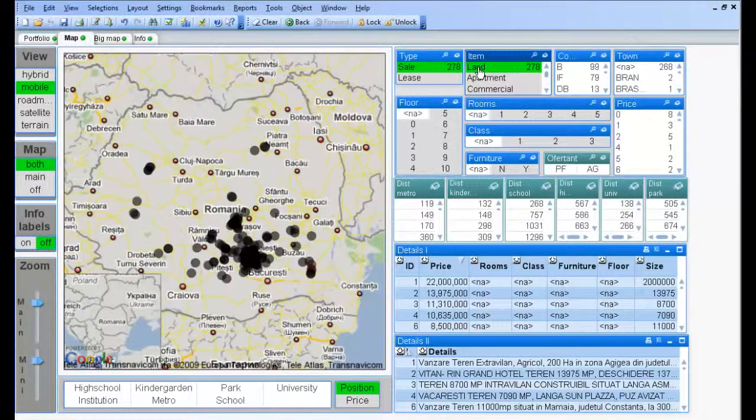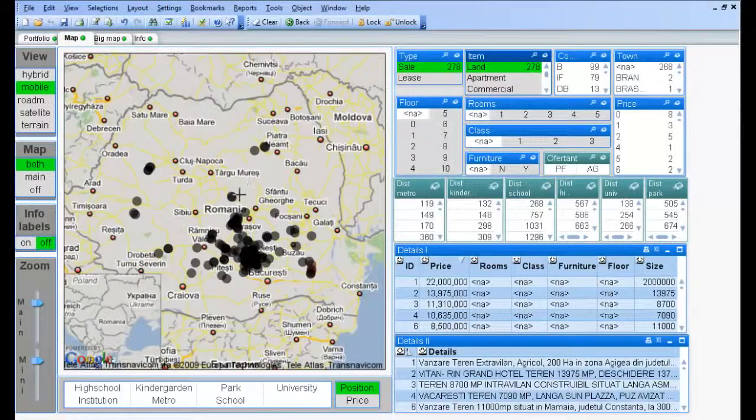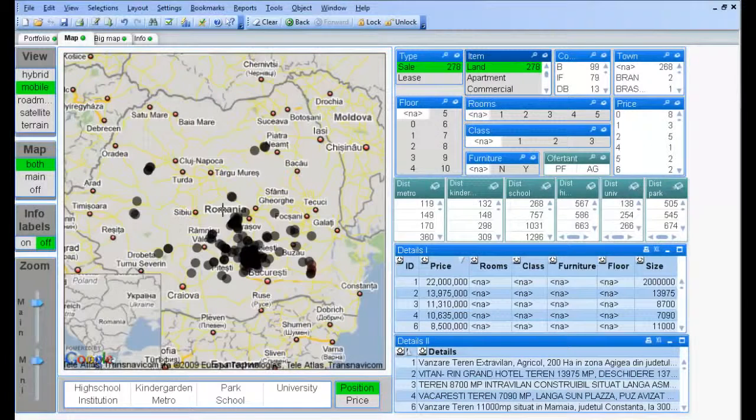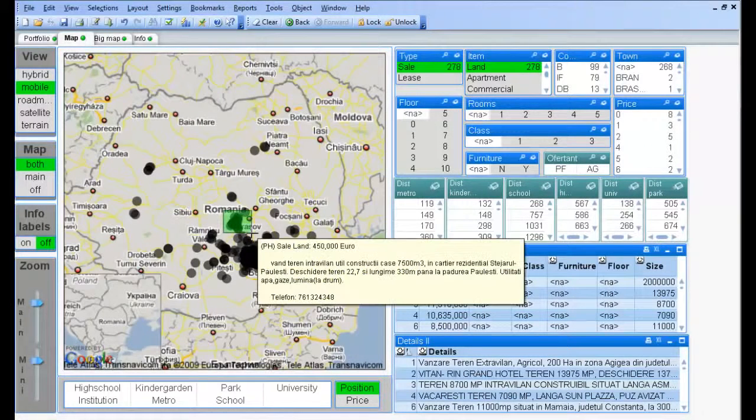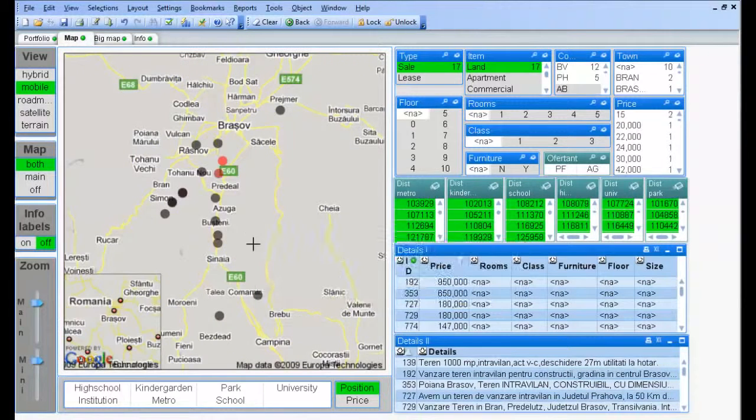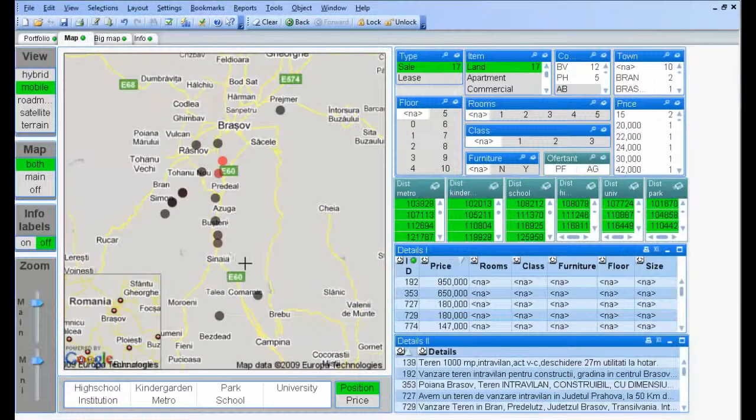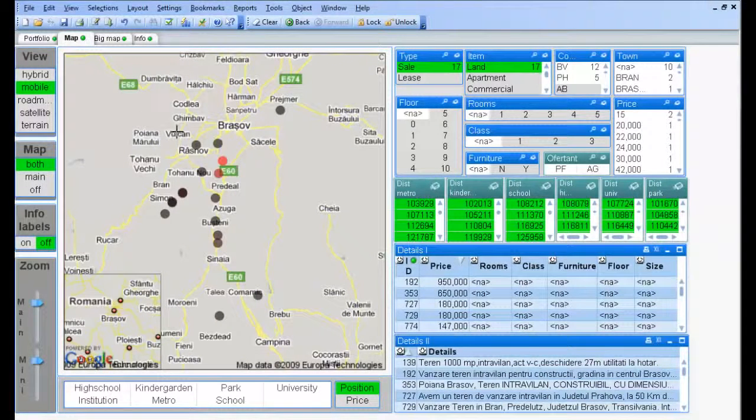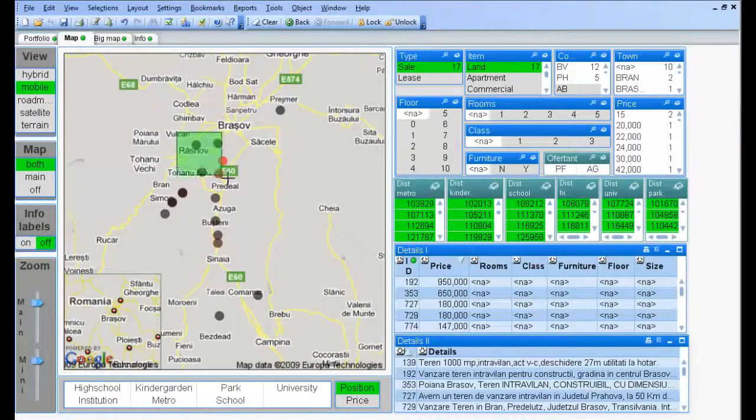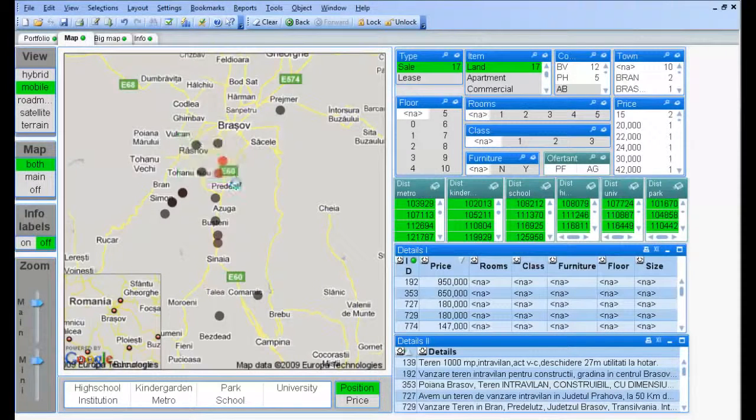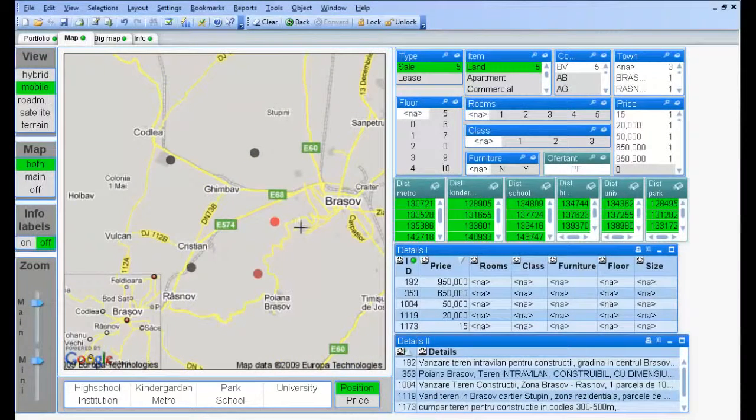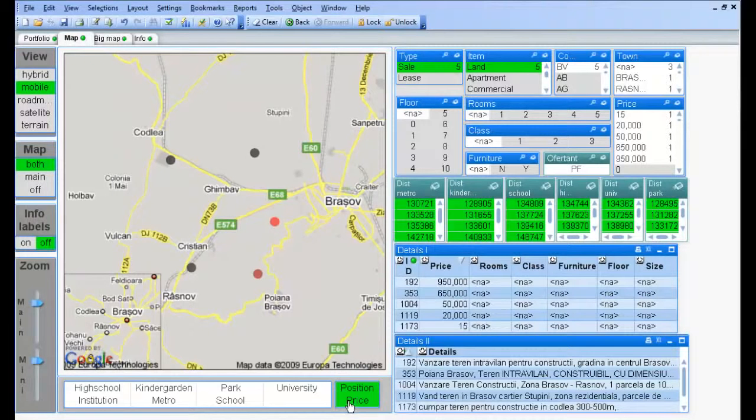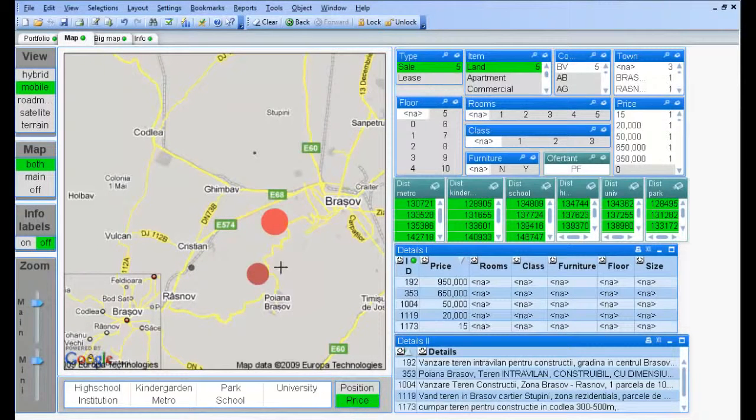We can make selections directly on the map. We can visually see the price size.